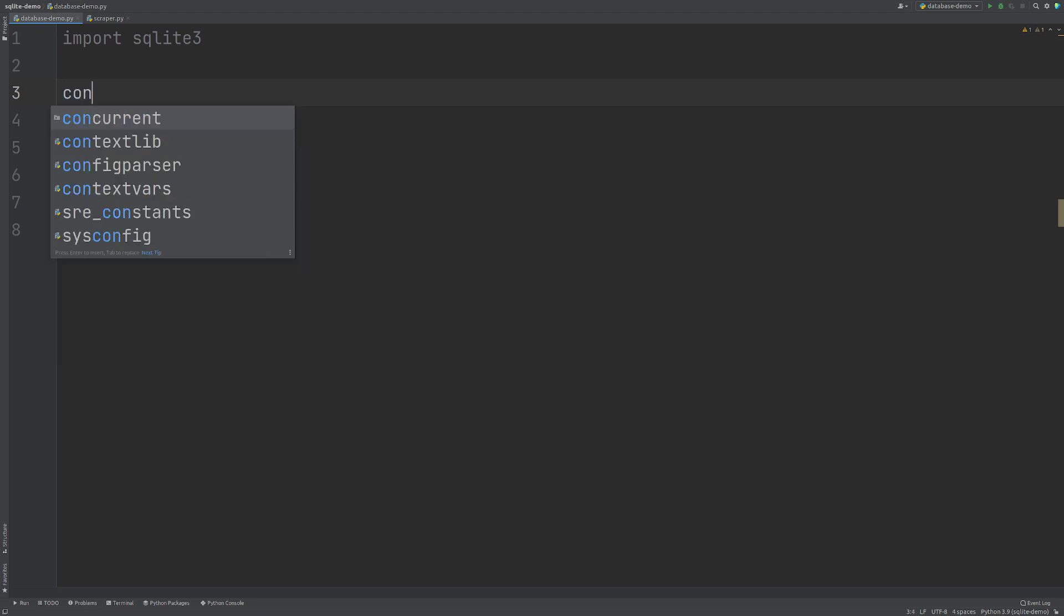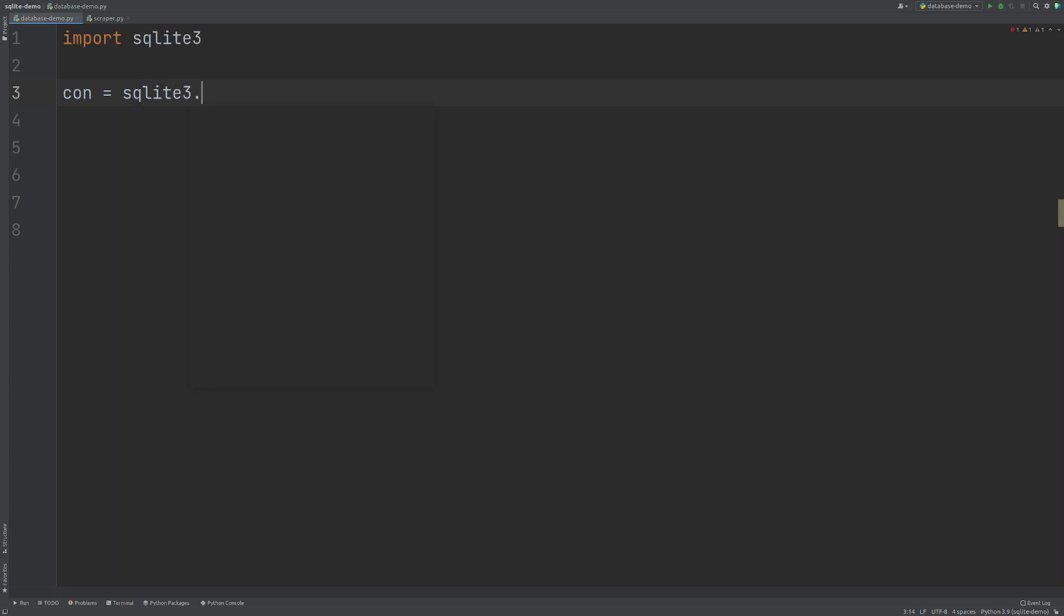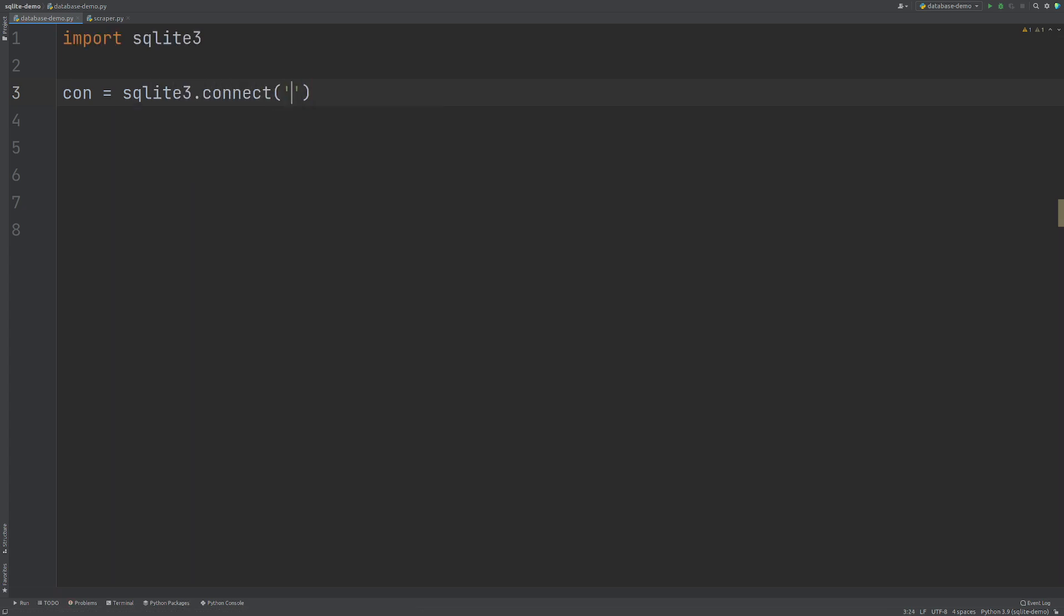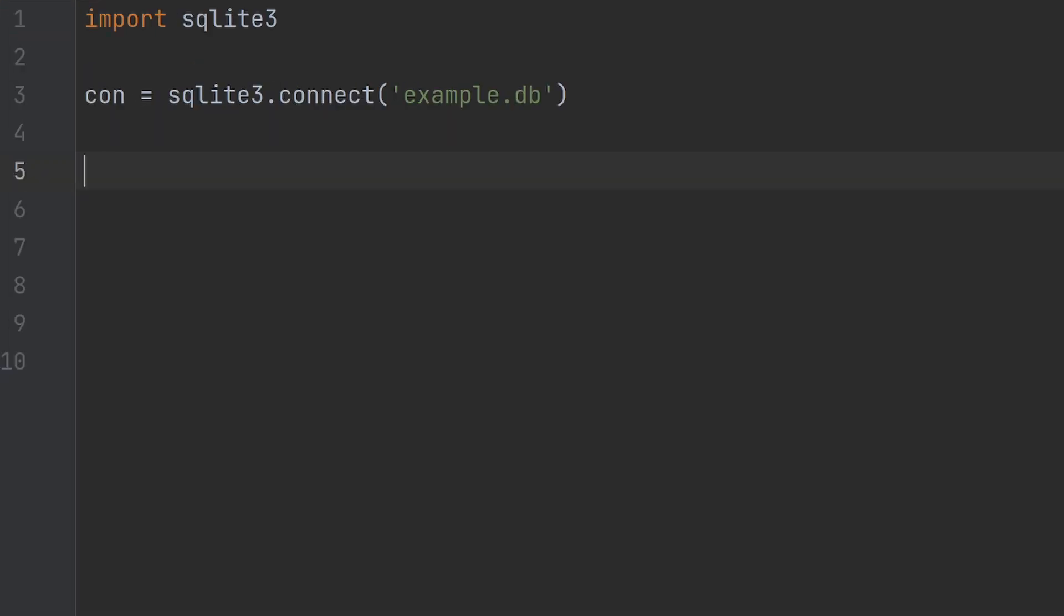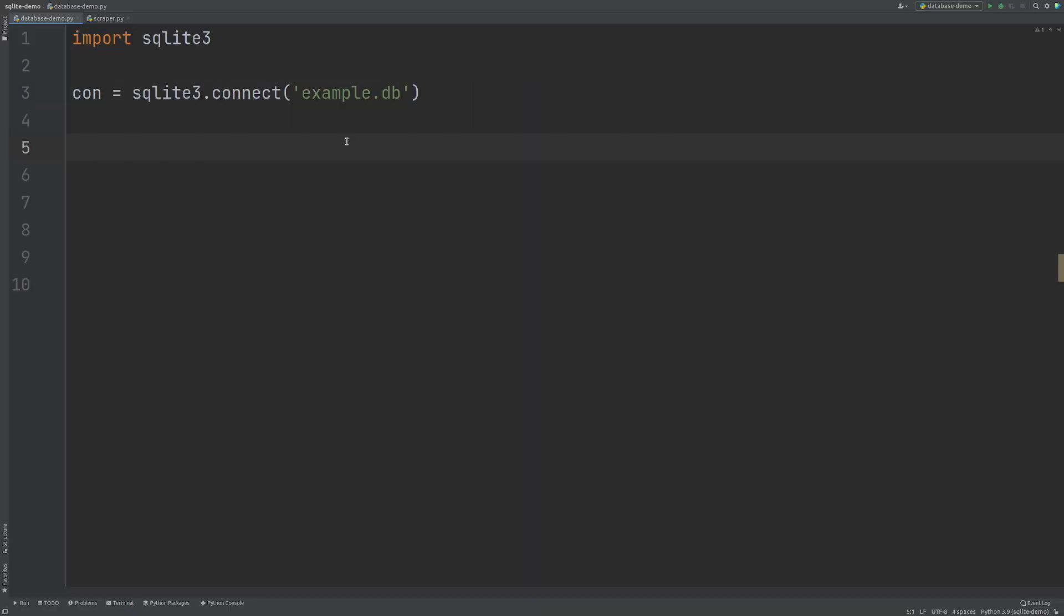The next thing that we need to do is we need to set up a connection to our database. So I'm just going to do con connection is equal to SQLite3.connect and then the name of the database that we want to connect to. I'm just going to call this one example.db. Now what this line will do is if there is no database exists with this name in this folder, it's going to create it. If it does exist, it's going to connect to it.